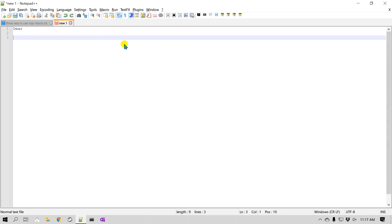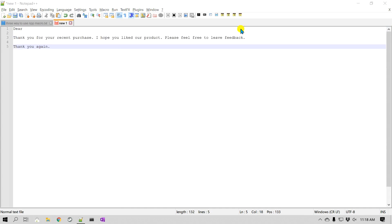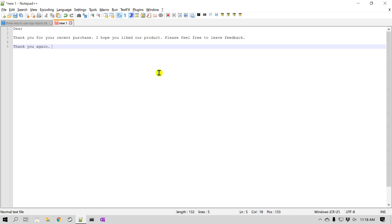I'm going to type some text quickly. I've added some simple text and I'm done, so I'm going to click stop. Now that macro is basically stored for this session. We have not saved it, so if I close Notepad++ I will lose it. But let's see if I can run this again.